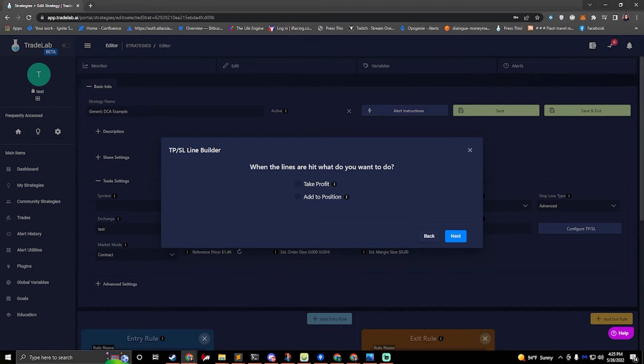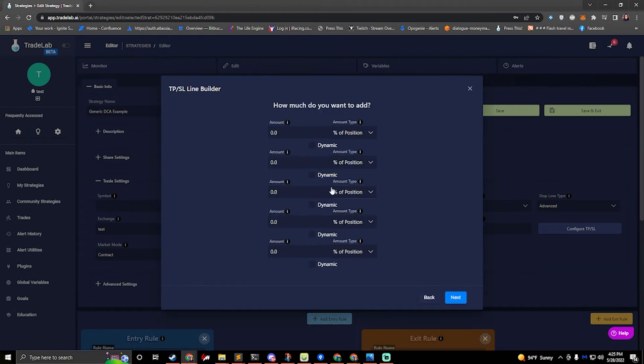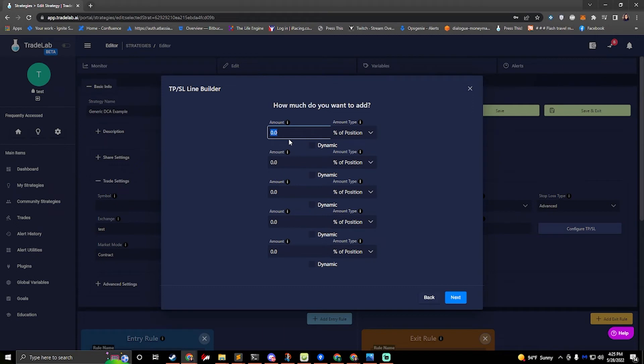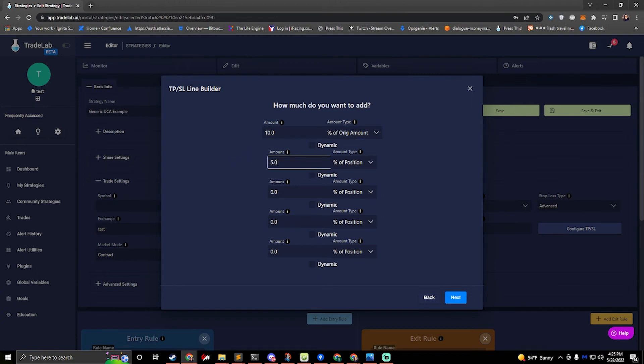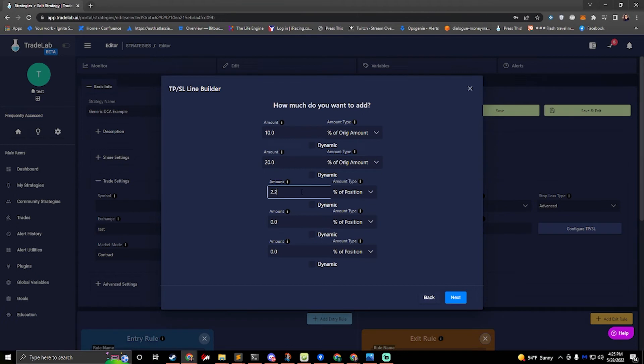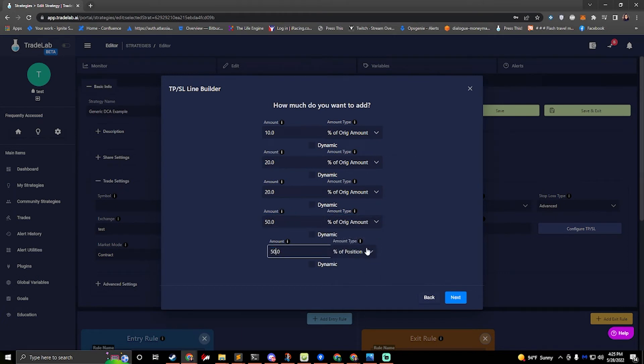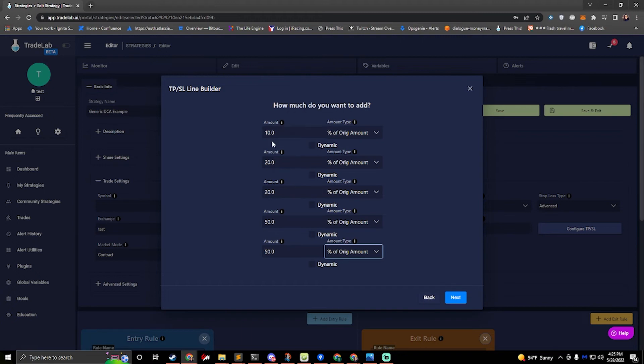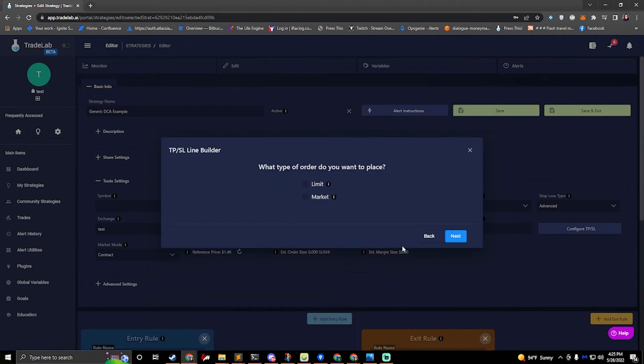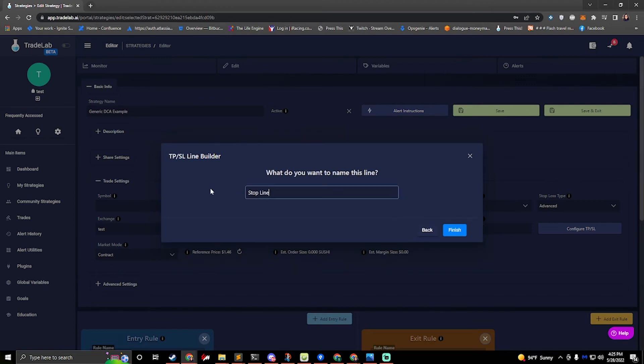When the lines are hit what do we want to do? I'll go ahead and add to my position and how much do I want to rebuy in? Well I'll do say, you know I could do 10 percent of my original amount then I could do 20 percent then I could do another 20 percent and then maybe I do 50 percent 50 percent at the end. Okay so these are my extra five lines here that I'm making for a total of eight lines. This is how much I'm taking on each line level. What type of order do I want to place? I'll do limit again and I'll call these dca line level 2.